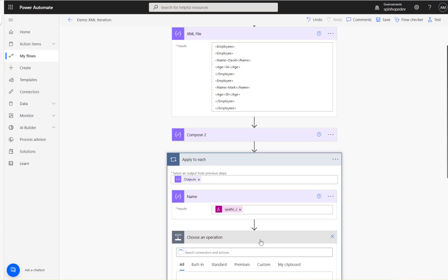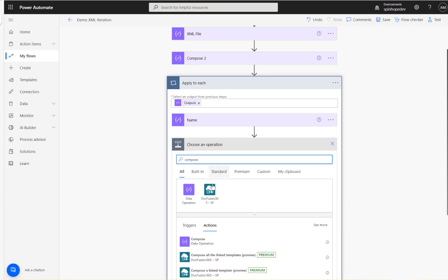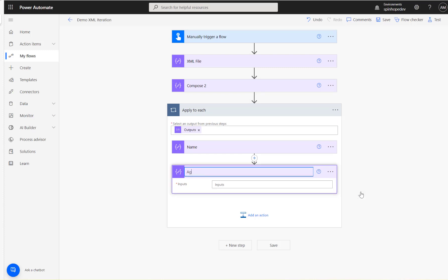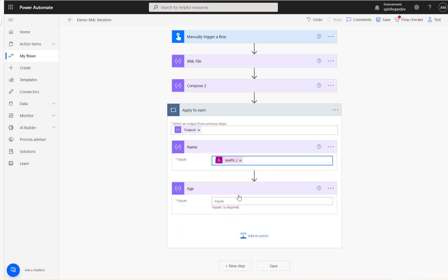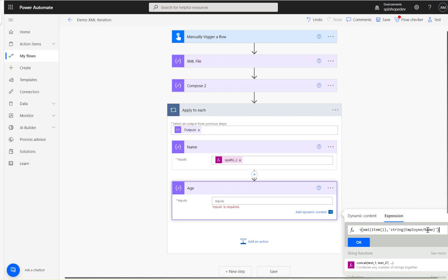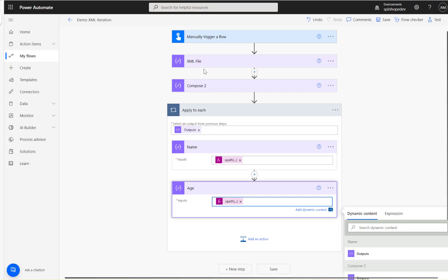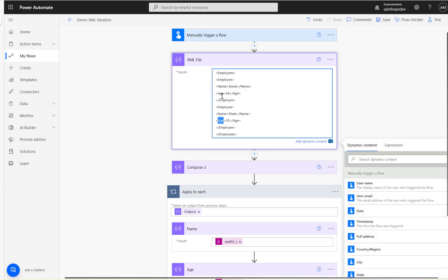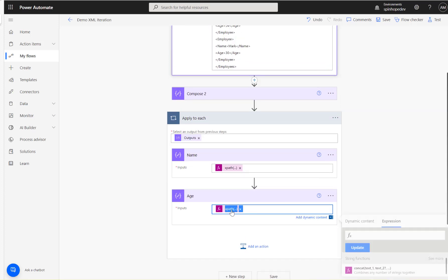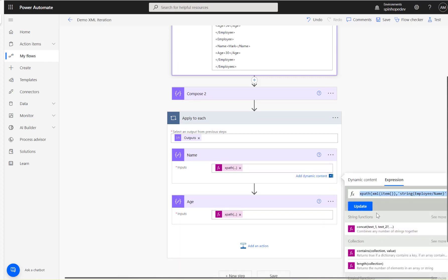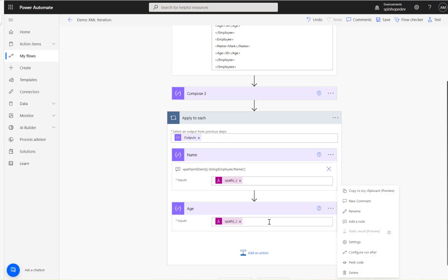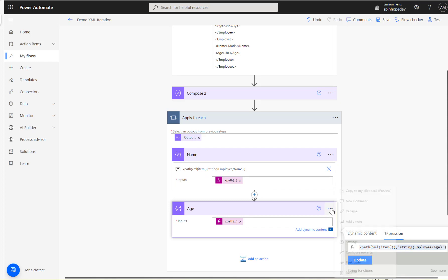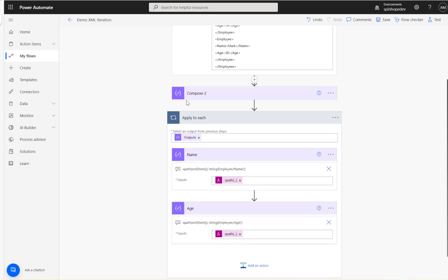Next, I'll add another Compose to get the age. Rename it to 'age', copy the same XPath expression, paste it in, and change 'name' to 'age'. So that expression is now xpath(xml(item()), 'string(employee/age)').